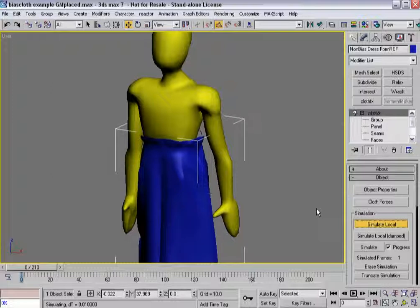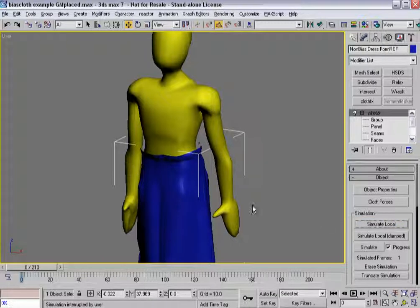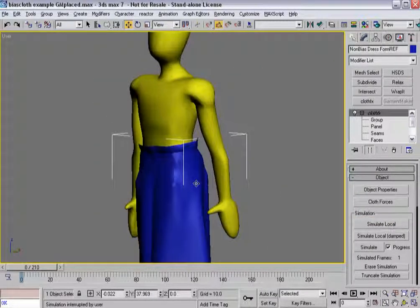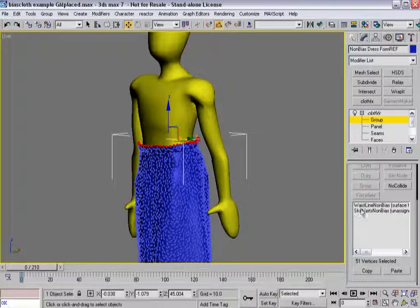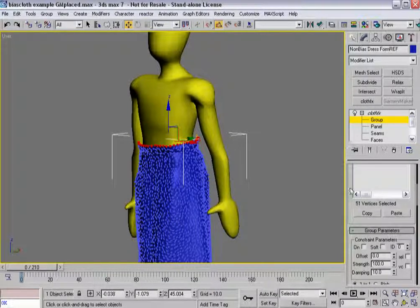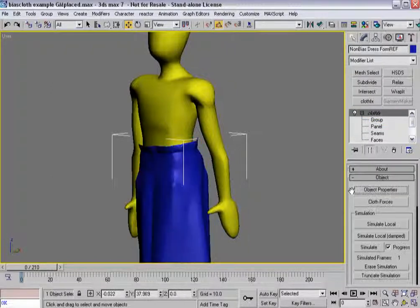It's going to go through its process. I'm going to go ahead and stop this because it may take a little bit for it to actually settle into the place that I want it. So now it's kind of fallen down a little bit. I can go back into group sub-object mode, select the waist line verts, and now I'm going to turn that constraint back on and simulate local again.